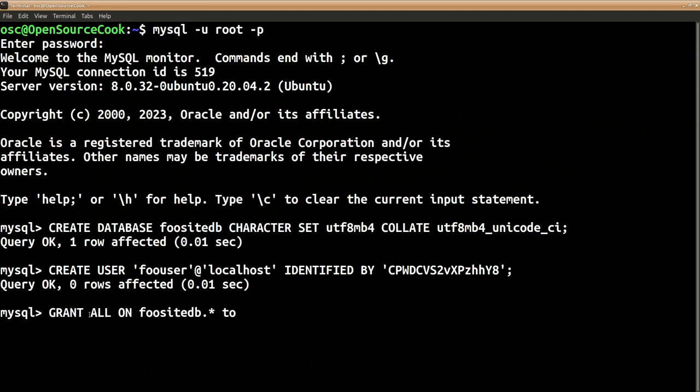the user which we have created - so our user is 'foouser'@'localhost'.